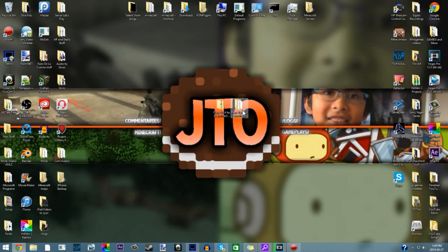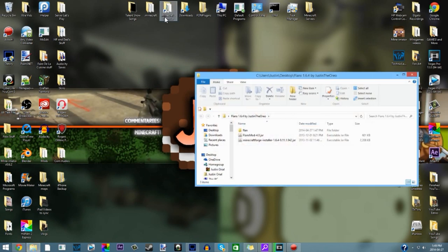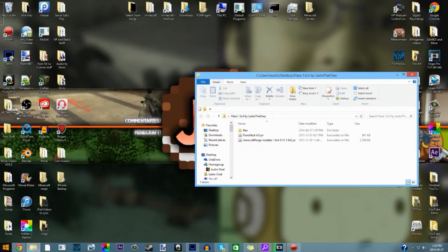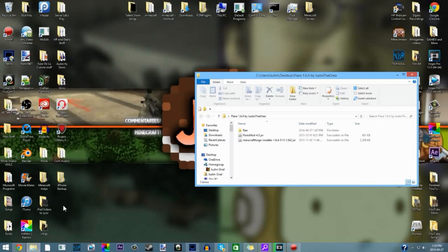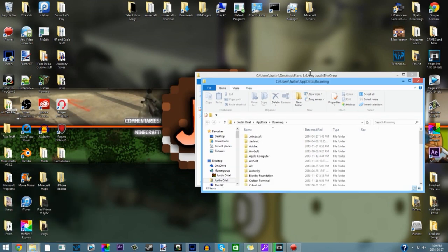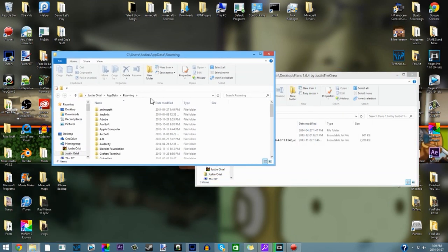Once you've done that, now what you want to do is open up your dot Minecraft. If you have Windows 7 you can go to the start menu and type it in, but I have to go to Run. Go to Run by doing Windows key plus R and type in percent AppData percent. It'll take you to your roaming, go to dot Minecraft.